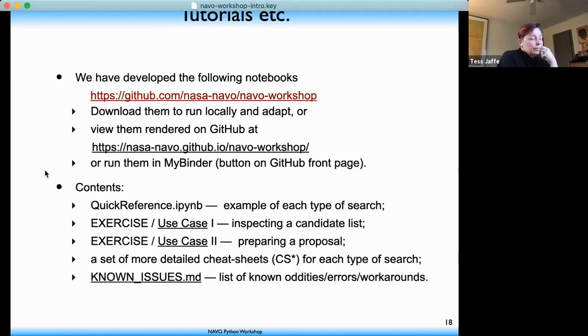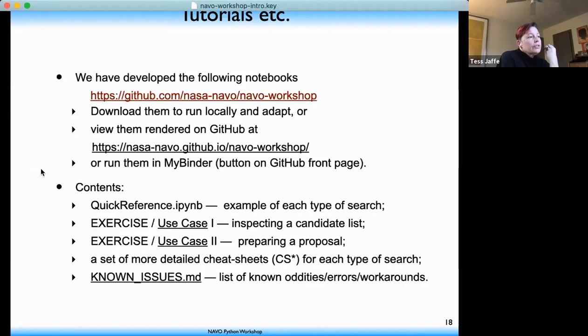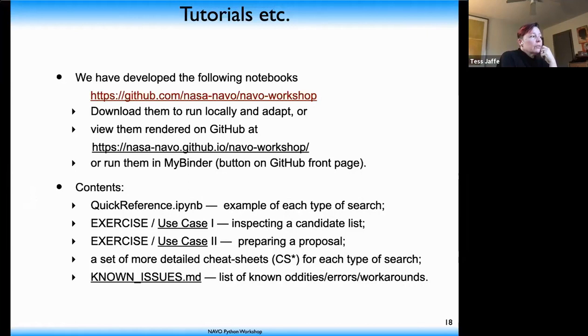The repository starts with a quick reference notebook with one example of each type of search. Then there are two notebooks that run through different science use cases. The first demonstrates how to inspect a list of candidate objects using multi-wavelength imagery. The second guides you through preparing a proposal on a given object by looking at what observations have already been made. There's also a set of detailed cheat sheets for each type of search, and a known issues section for when things don't go as expected.